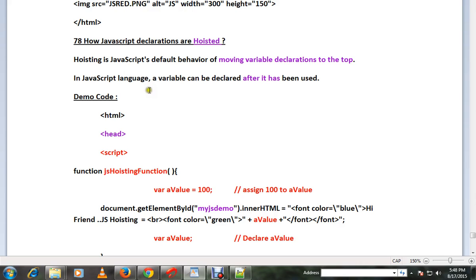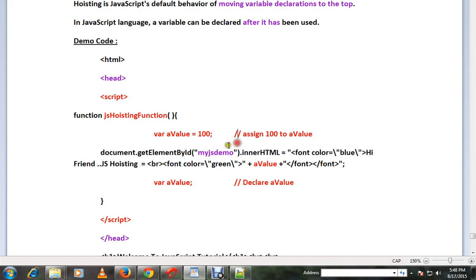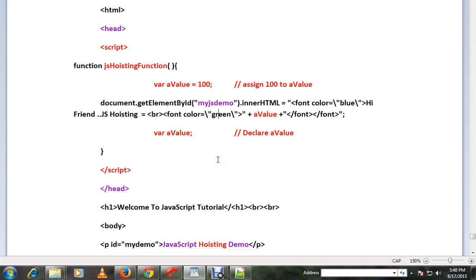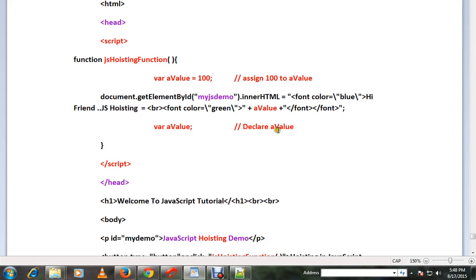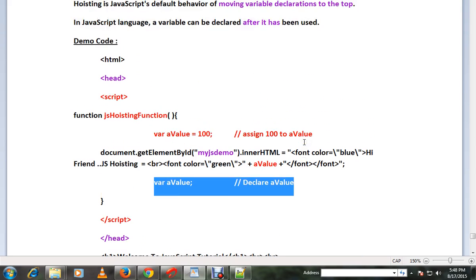For example, I have a variable here. I already assigned it and this variable I'm using it here, and finally I am doing the declaration. So declaration you can do after the variable has been used.